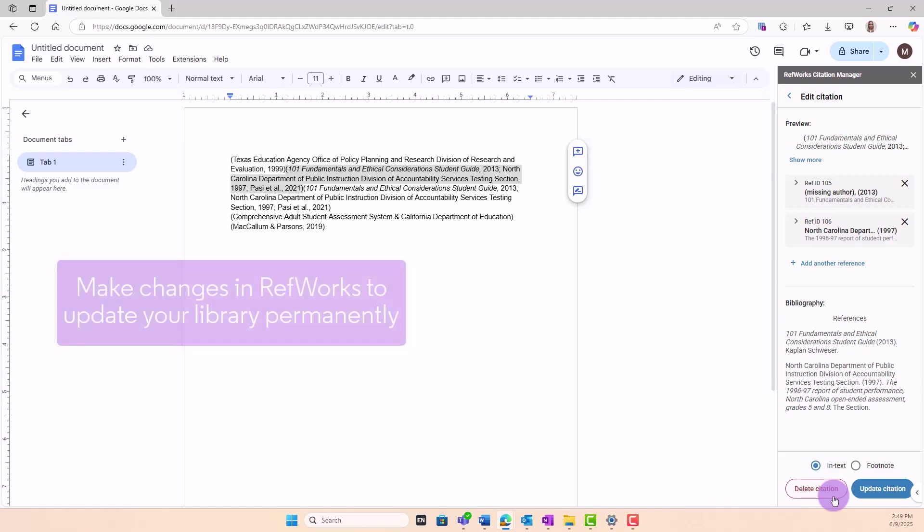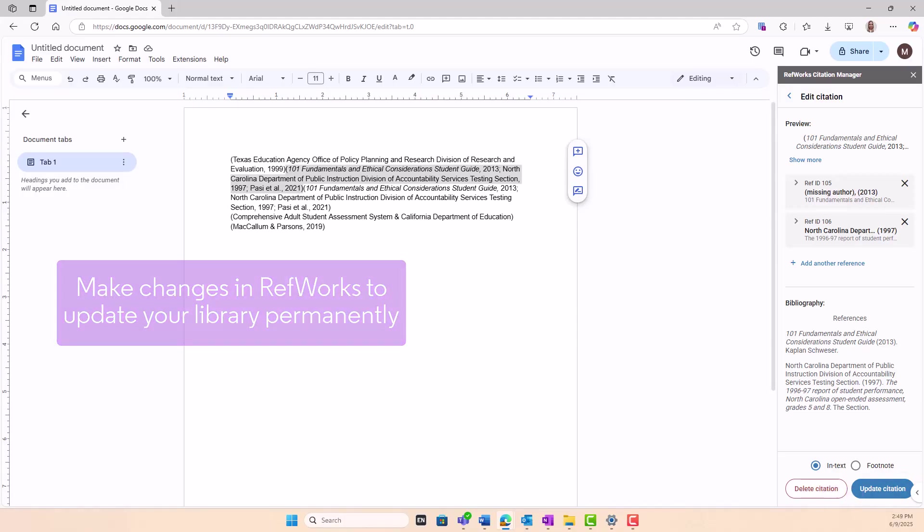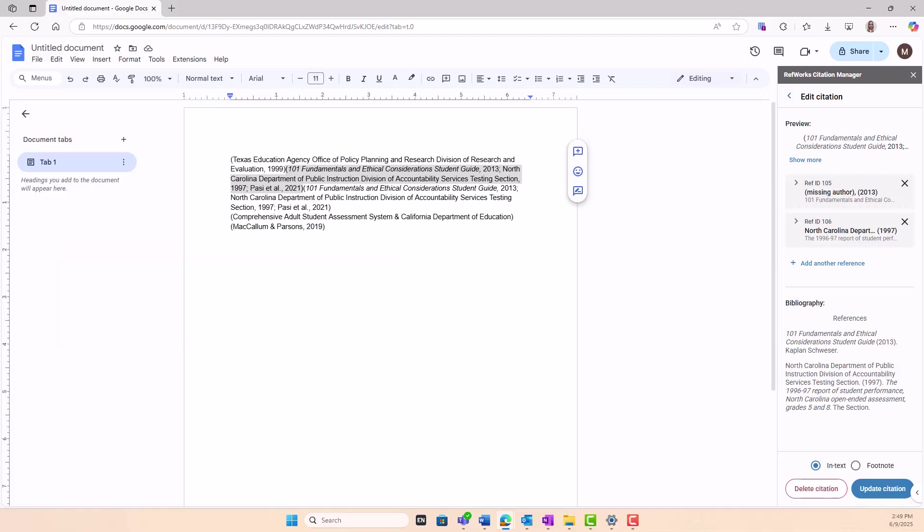To make permanent changes, you must edit the reference directly in RefWorks. See the Editing References video linked below.